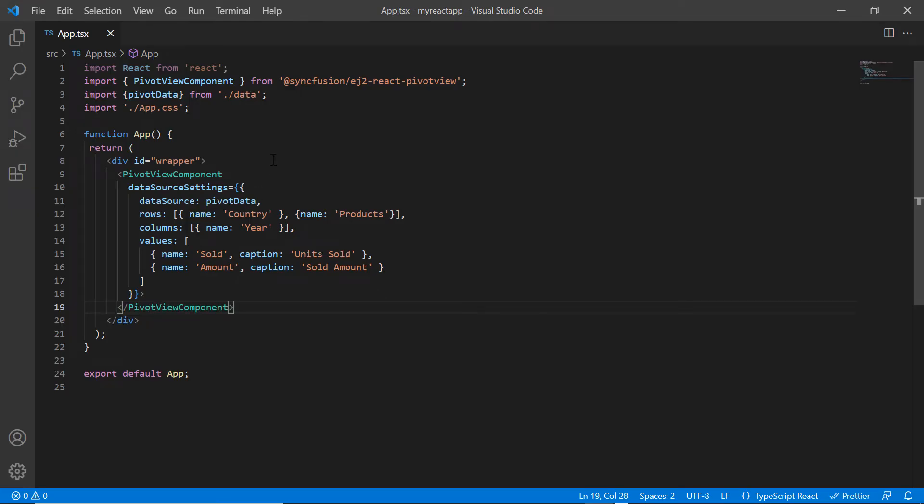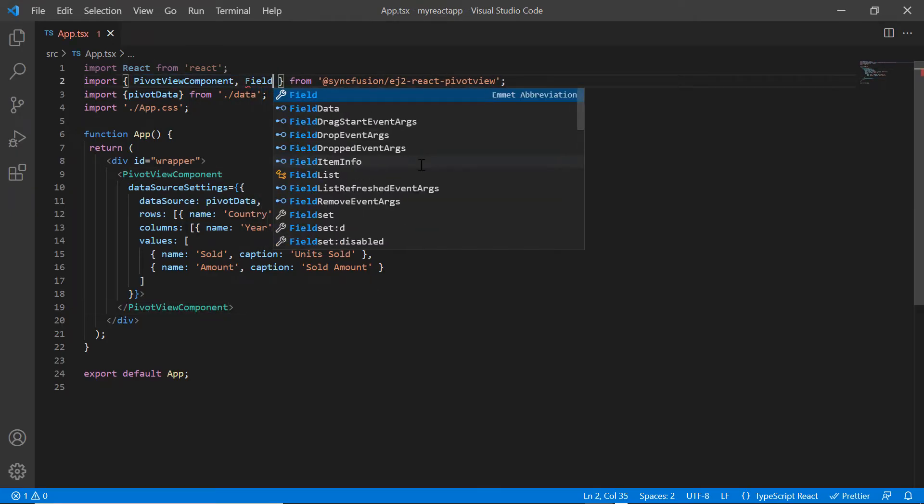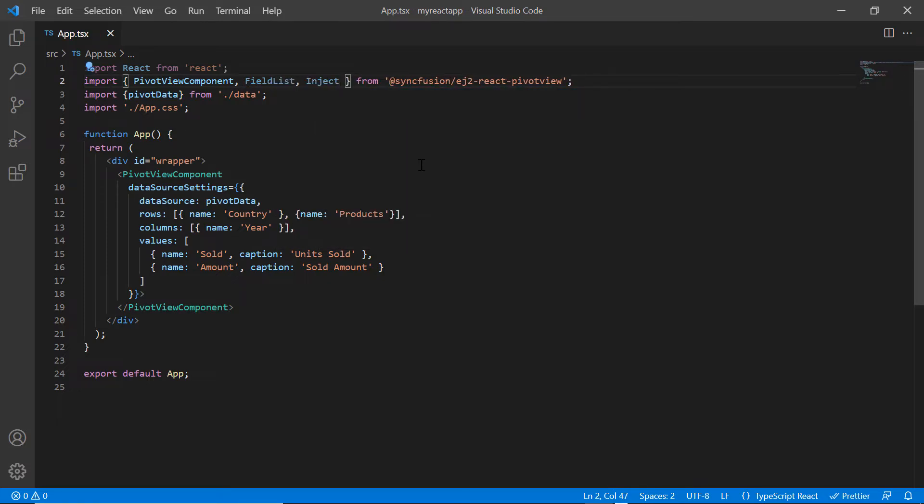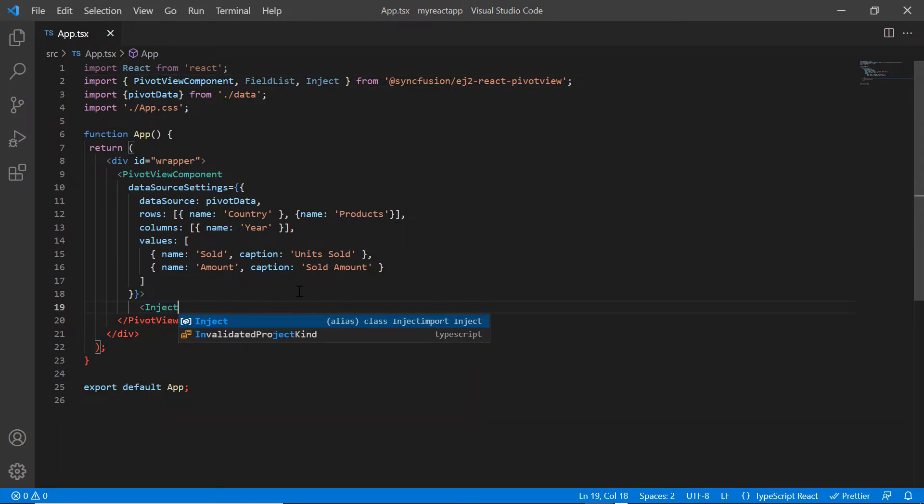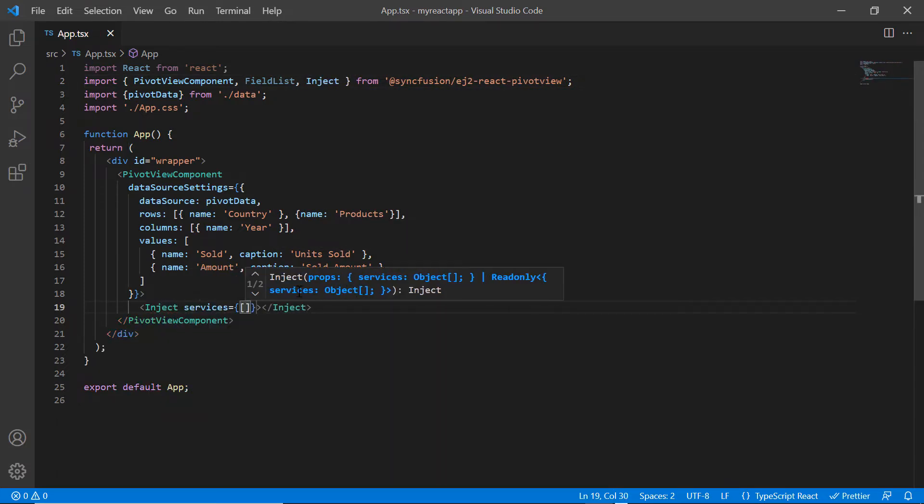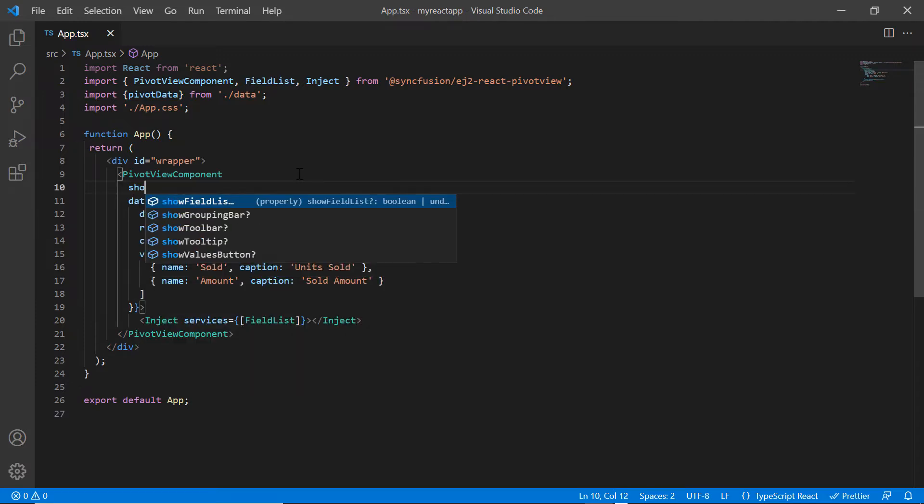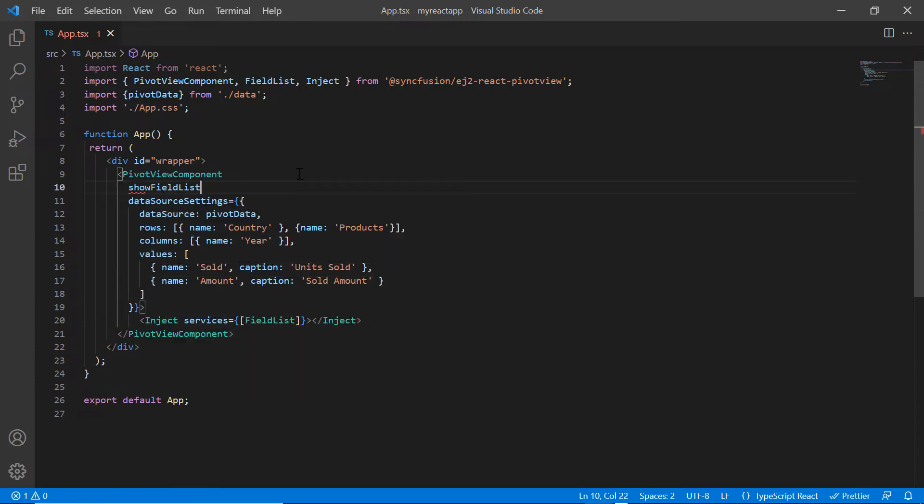To show the field list, import the module field list from the Syncfusion EJ2 React Pivot View package and inject it into the pivot services. Then include the show field list property in the pivot table and set its value to true.